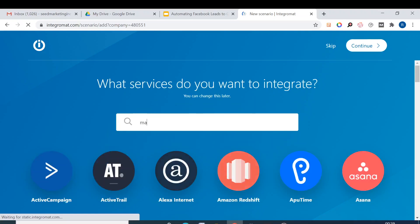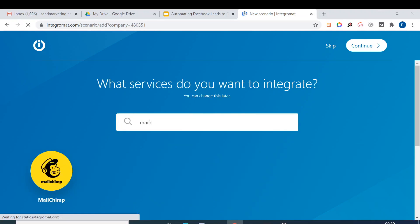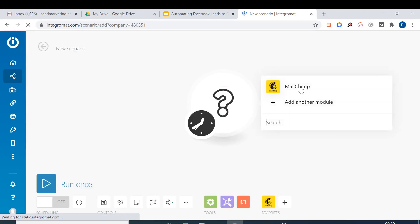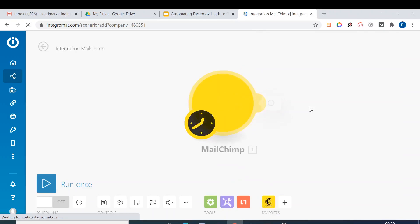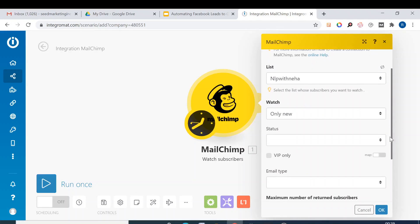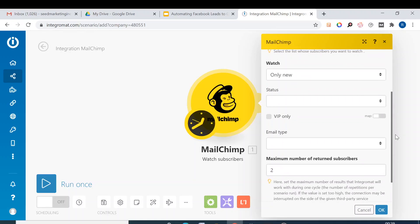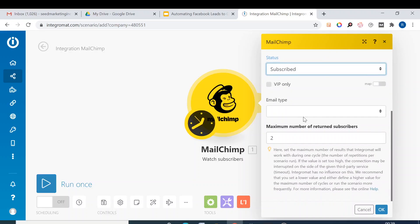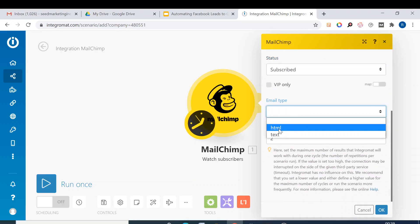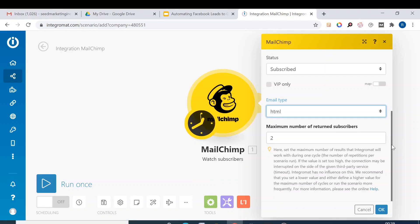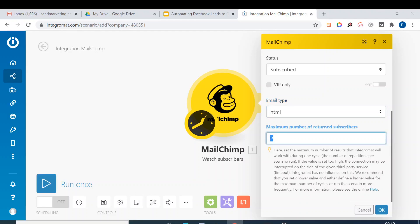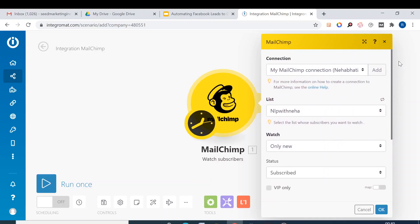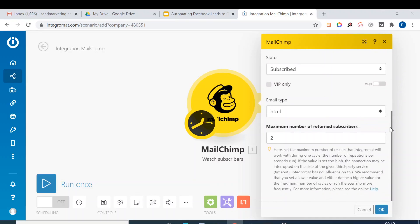Continue, Mailchimp, watch subscriber. Then watch only new, so now it will only watch the new subscribers. Status: only subscribed. Email type you can leave as HTML. And maximum number of return subscribers, you can keep it as let's say two. So it will basically pick up the data in batches of two subscribers. Then we click OK.